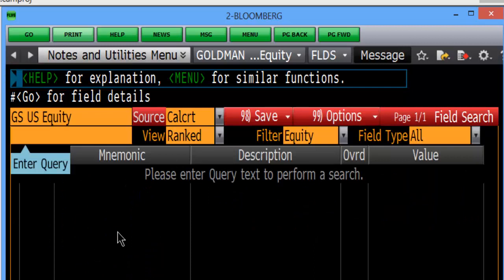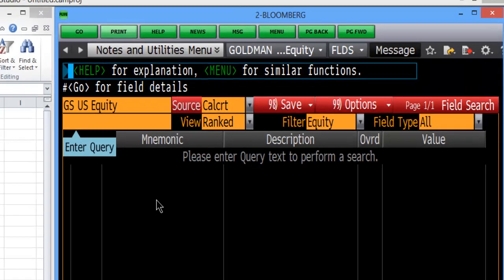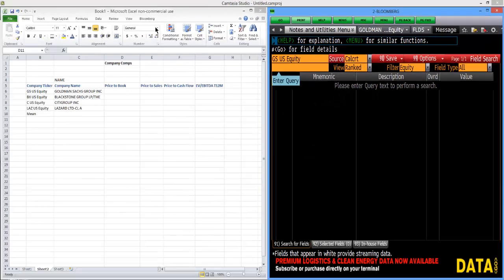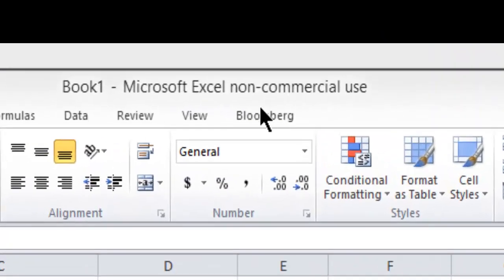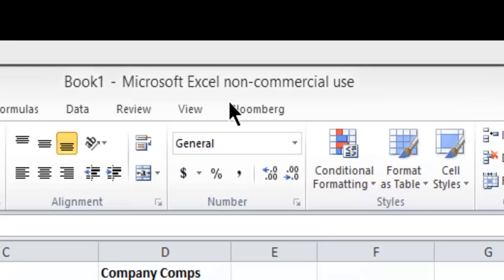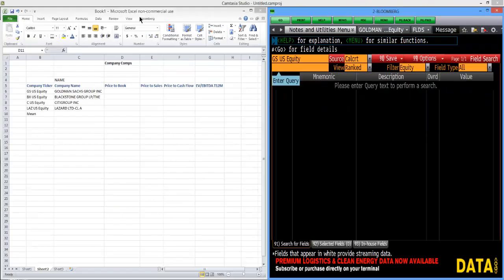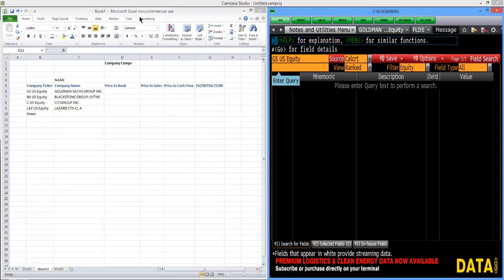But it's important to note that you need to be able to have Excel and Bloomberg opened at the same time and you need to be able to have the Bloomberg tab on your Excel. Generally most will if you're sitting at the computer where Bloomberg is installed.